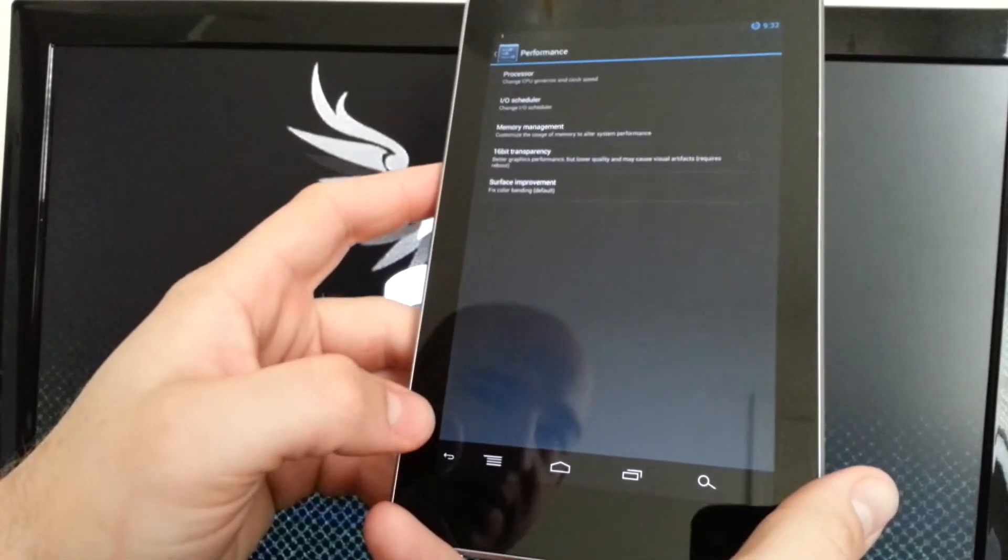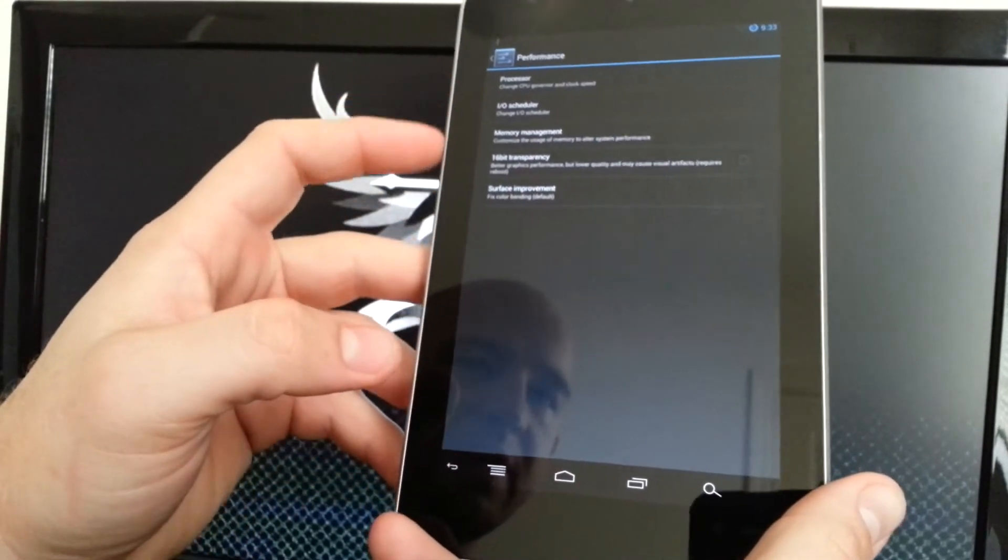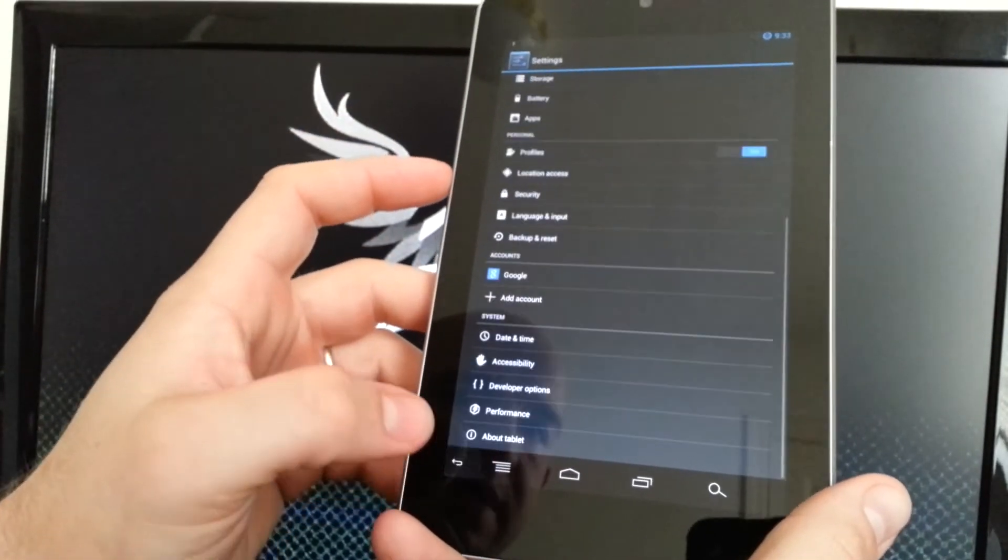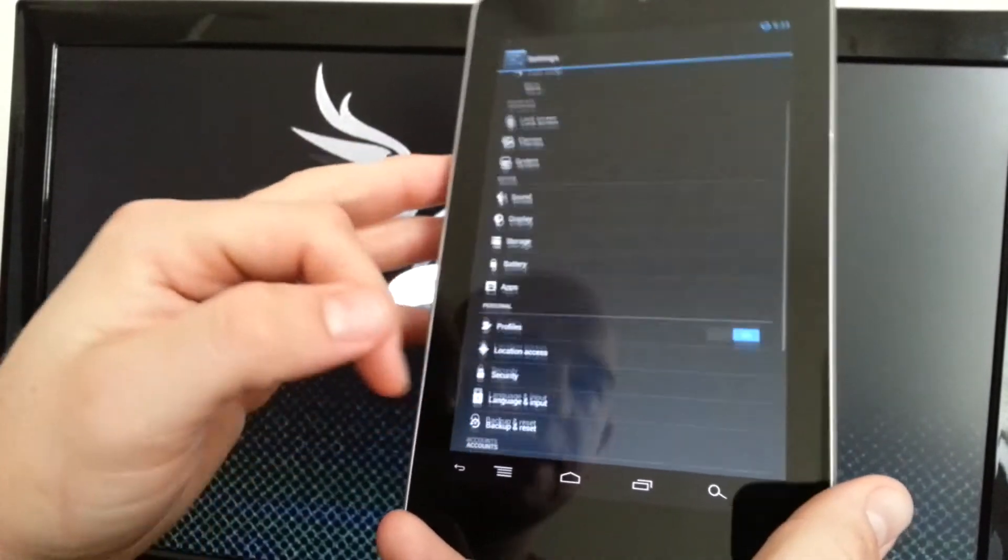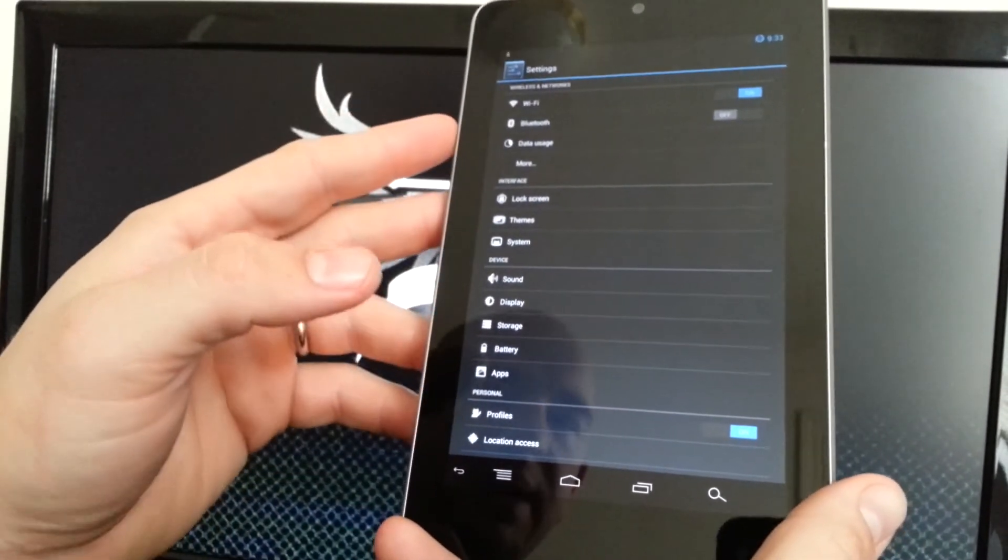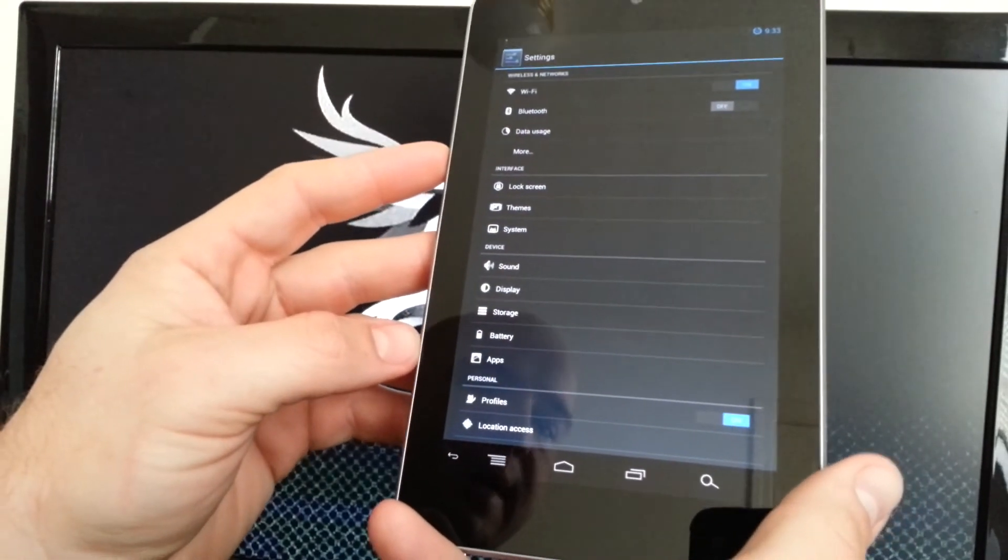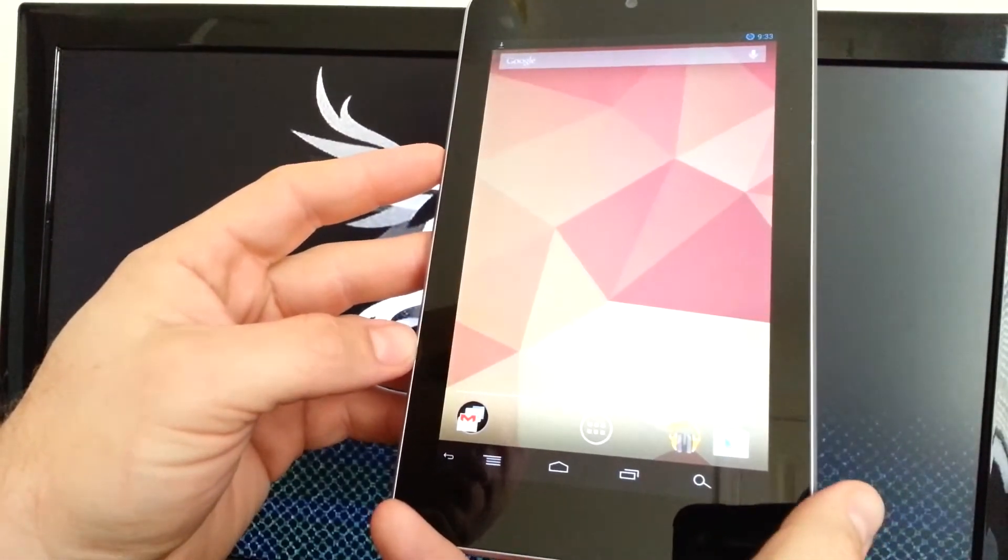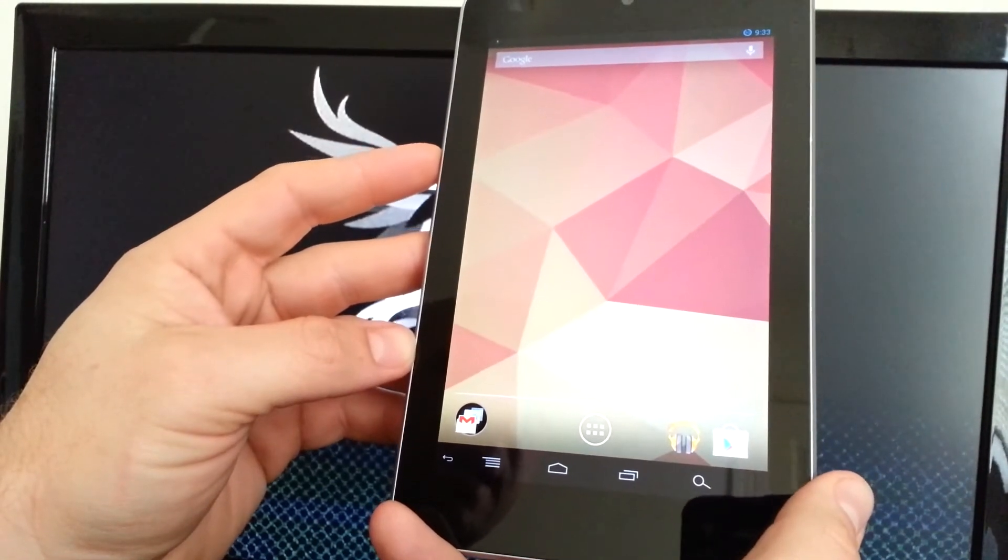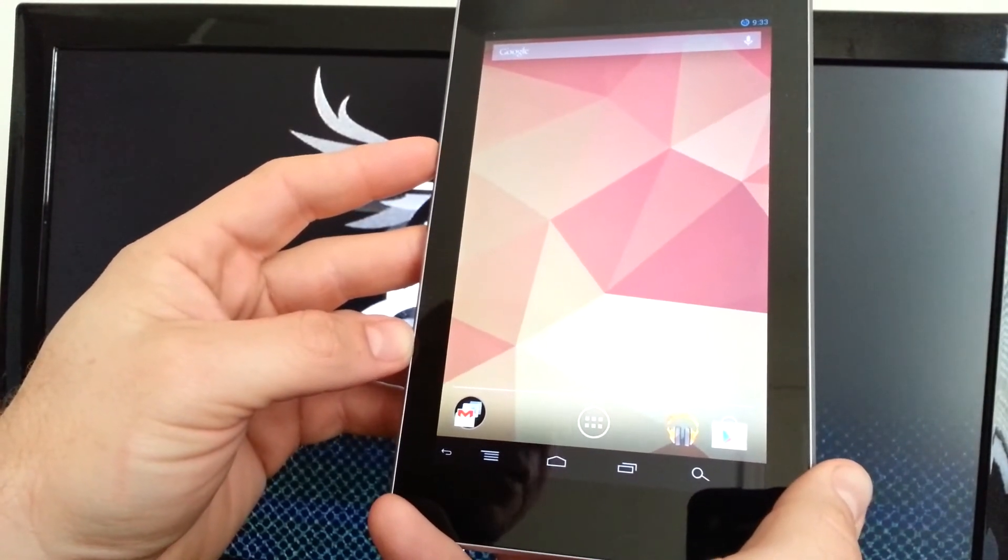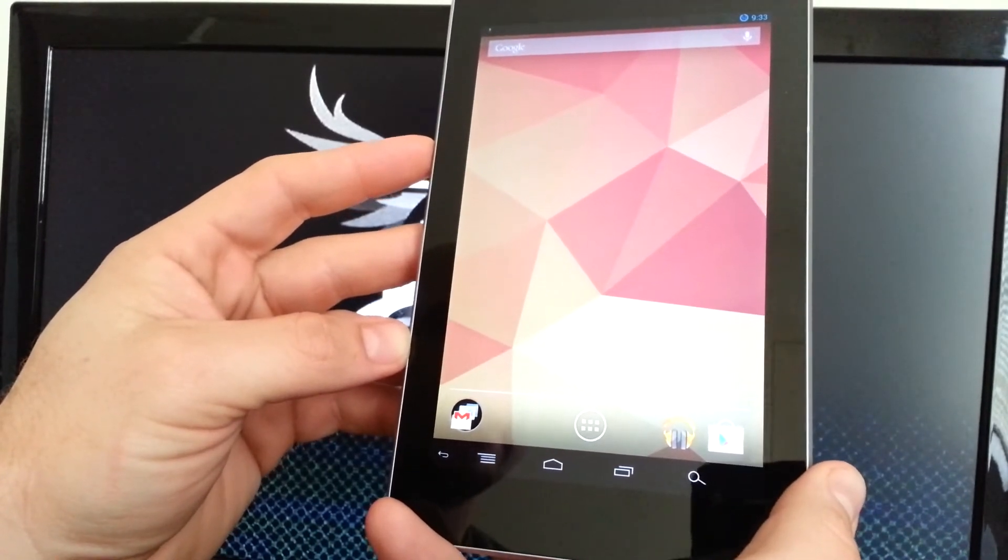You can change the governor, you can change your minimums and maximums, you can have it set on boot. The other performance options I really don't mess with. Outside of that, it's a pretty simple ROM. Doesn't come with a lot, but it does give you a couple customization options which I do appreciate. I do like the option to not have Chrome as my browser.